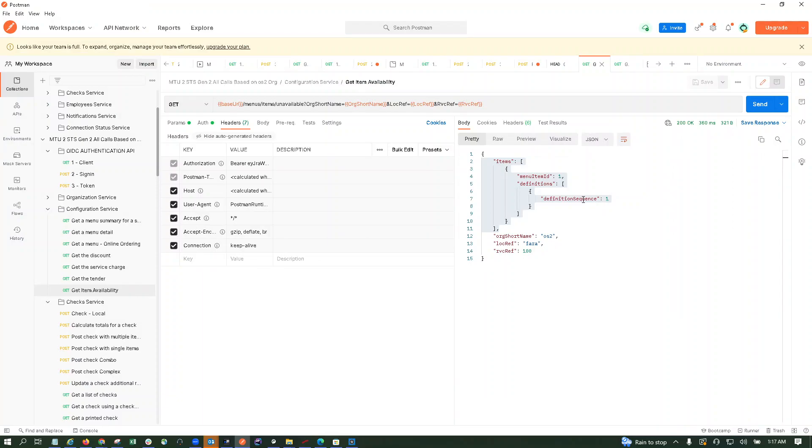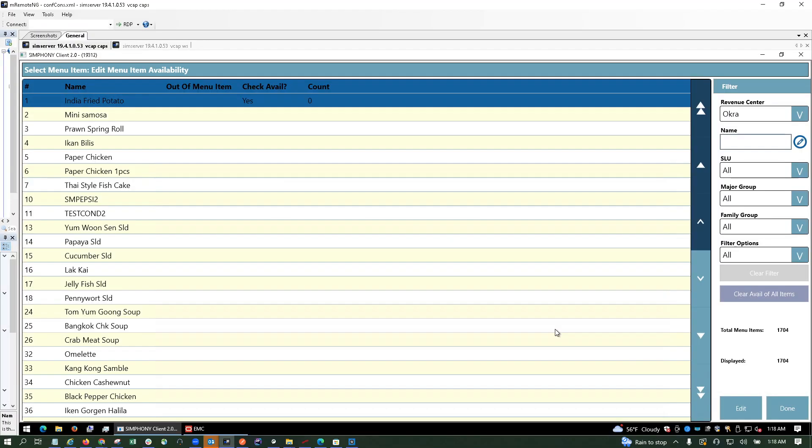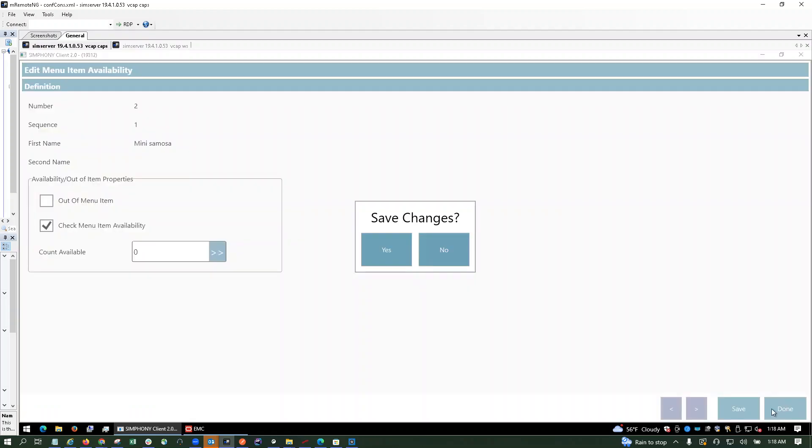You'll get the menu item ID of all the items for which you have enabled this. So let's suppose if we do the same for mini samosa as well, we are supposed to get here two items, one and two, like this.